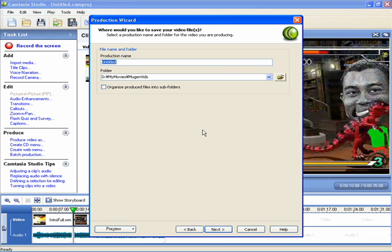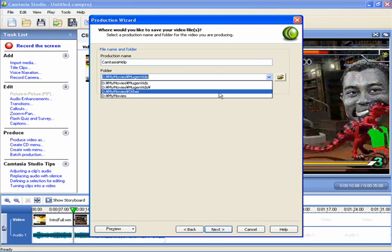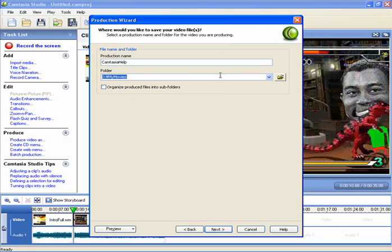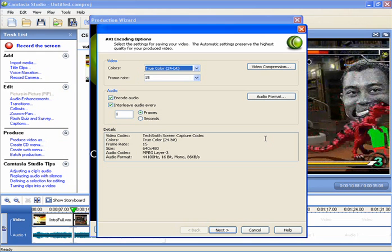Enter the name and choose where to save it. I'm calling this Camtasia Help, because I'm using it for a tutorial of sorts. As I get used to it, I may do more advanced tutorials if people wish so. Now here's an important part.